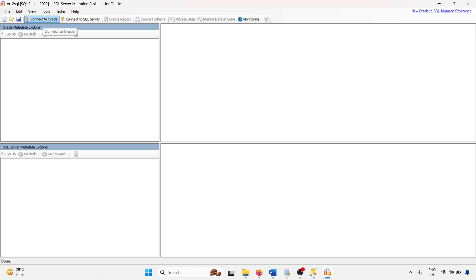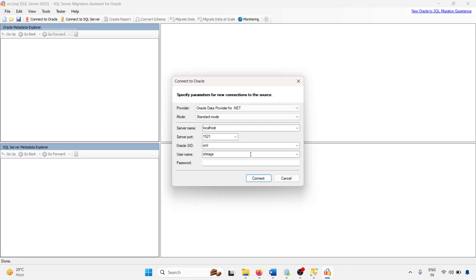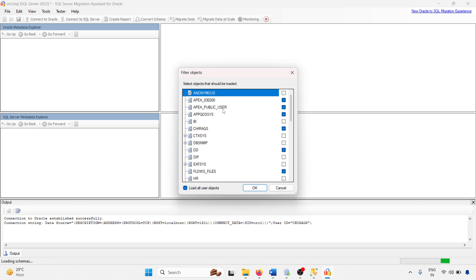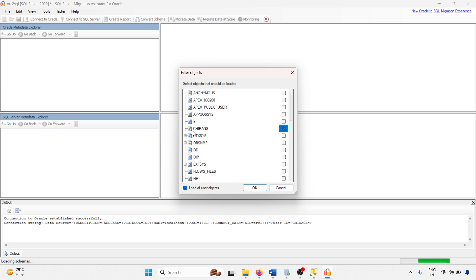The project is created. Now I have to connect with the Oracle database. Click connect to Oracle — a pop-up will appear. Here you have to change your server name, set your port number. My port is 1521 and the default Oracle SID is ORCL. My username is Chirag and password is also Chirag. Click OK — it is now connected. I am working with only one schema object.